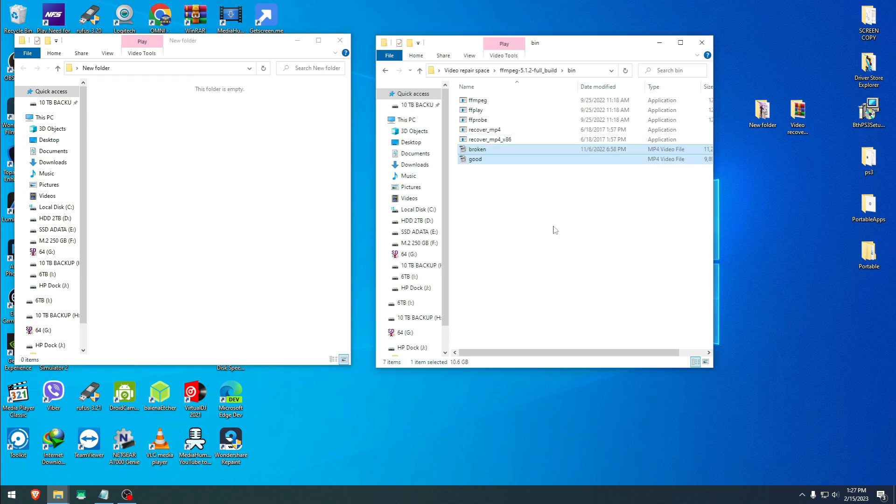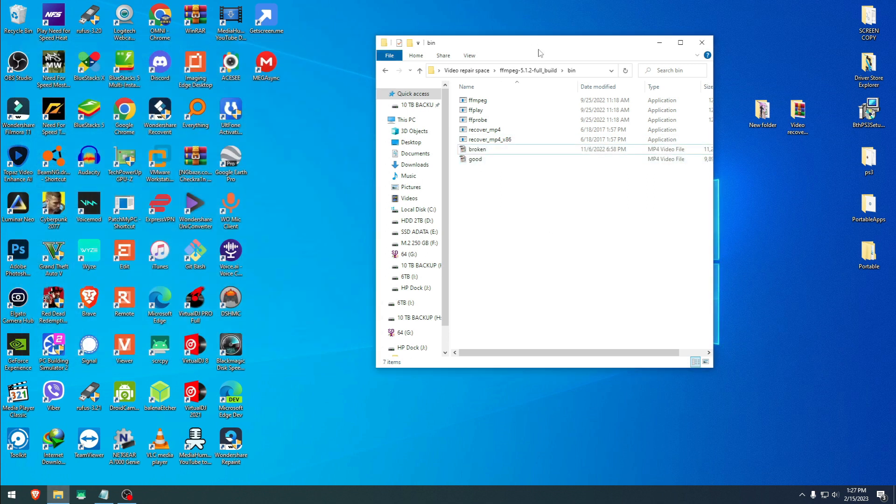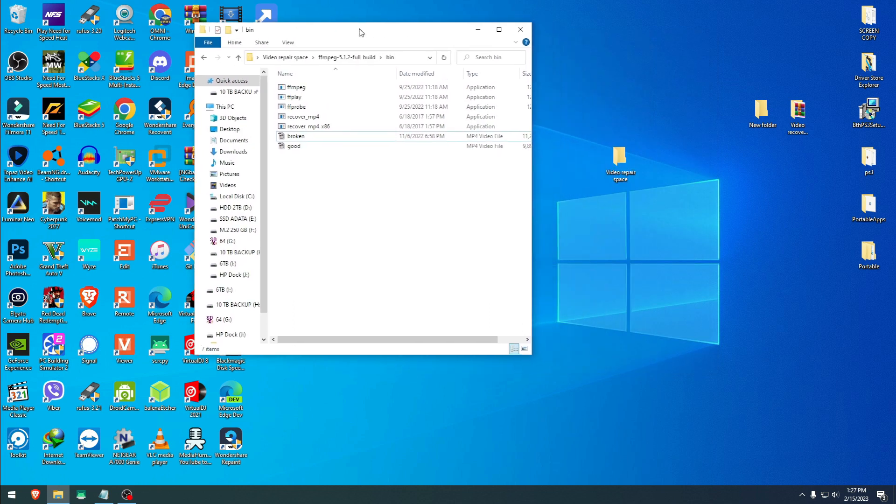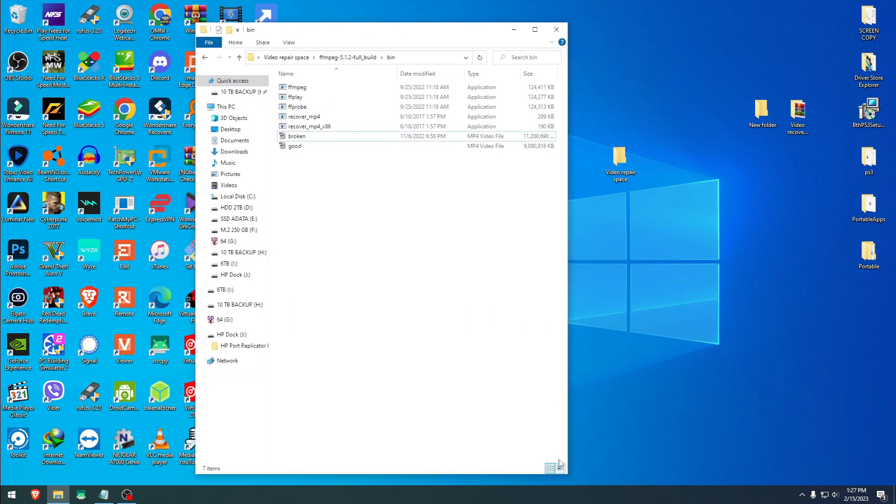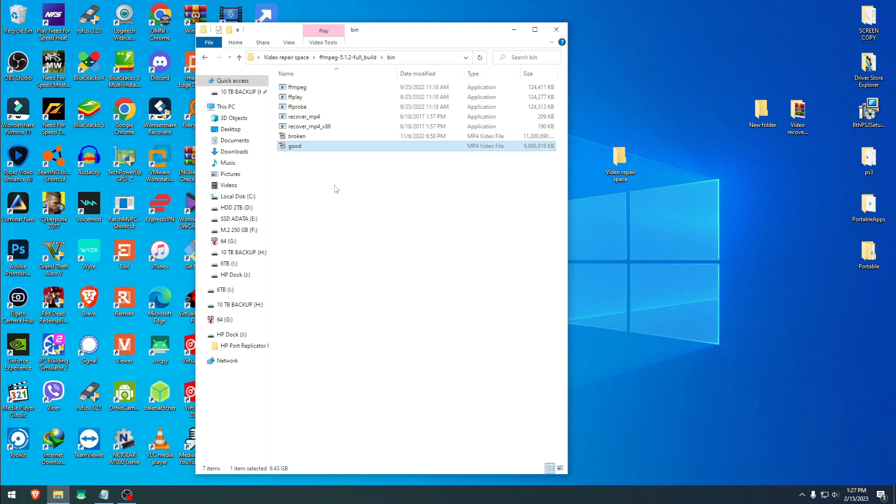Now you will have to get your two videos, the broken one and the good one, both and put them in this bin right here. We're taking one video that's broken, but the other video that's good and known to be working is taken from the same device. That's important. So far I've had success only if the good video is taken from the same device because it has the same information.